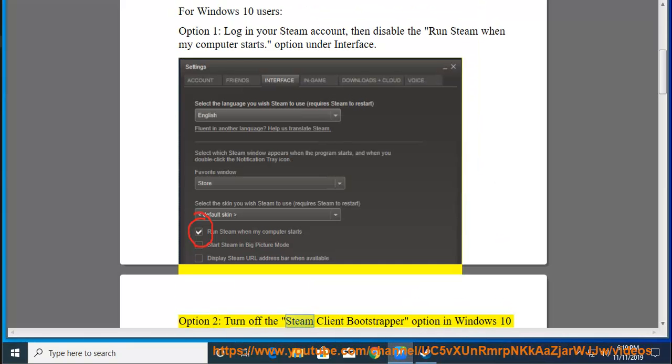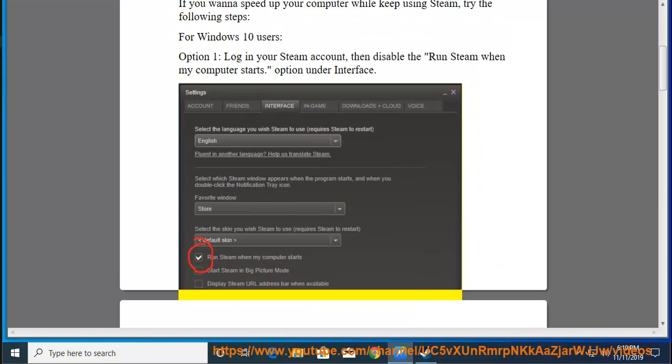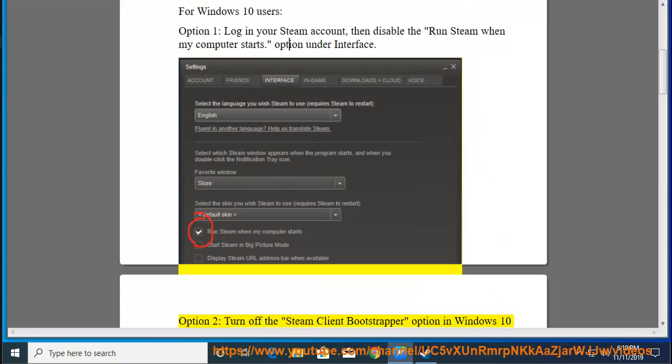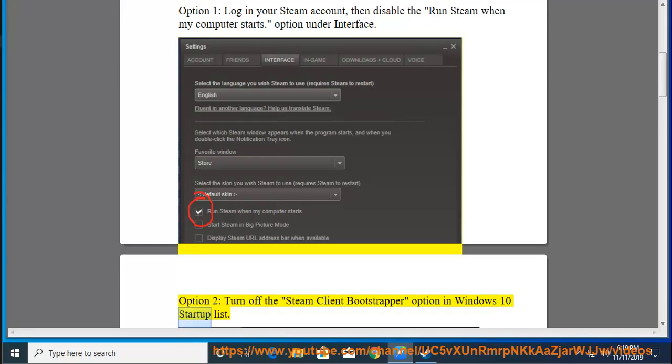Option 2: turn off the Steam client bootstrap option in Windows 10 Startup List.